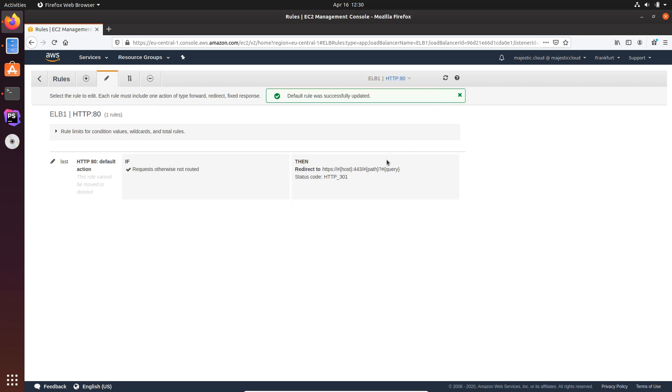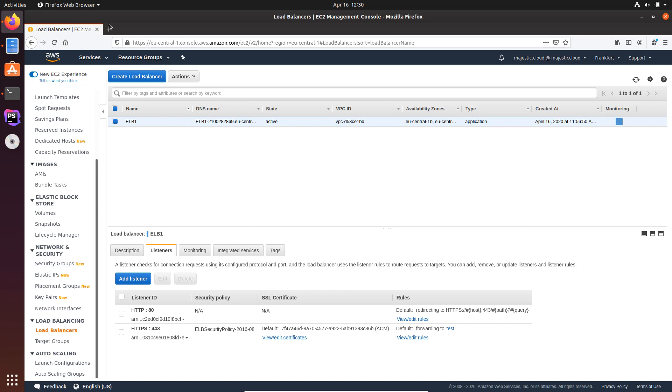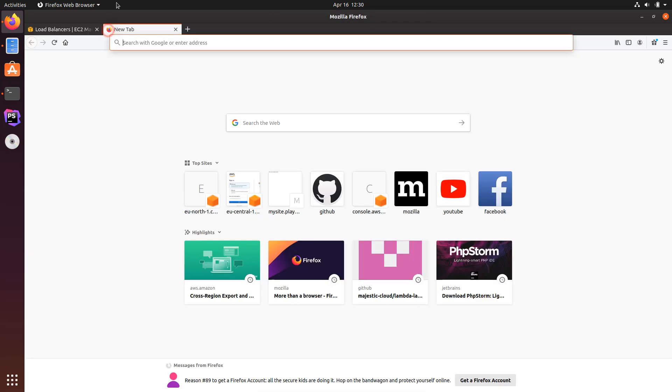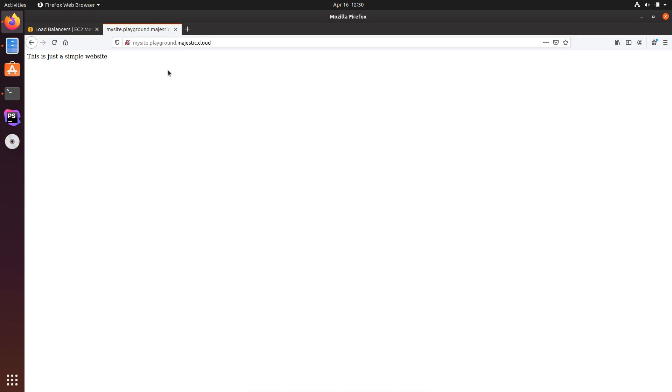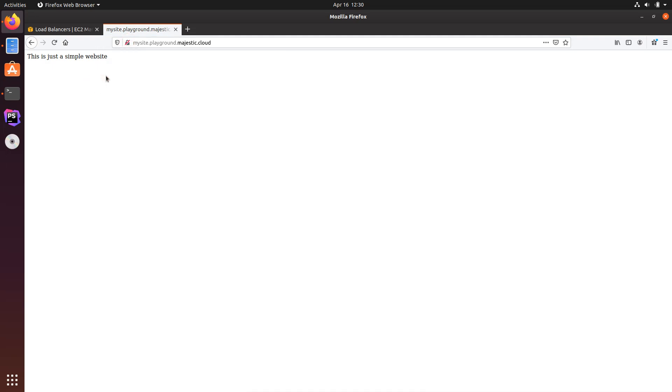And now it will take a few seconds until this is updated and now I will open a new tab, paste my URL again. You can see that it's HTTP and it should redirect to HTTPS and I press enter and it still says connection not secure, probably because the rule is not updated yet. I will just click on reload.